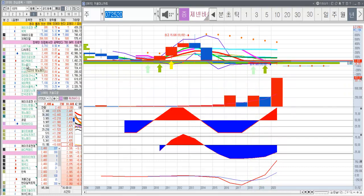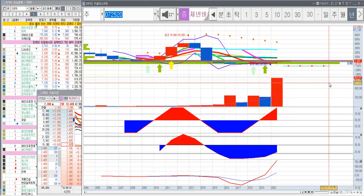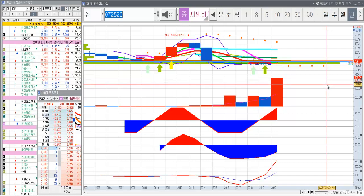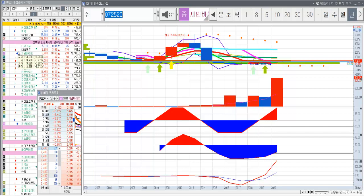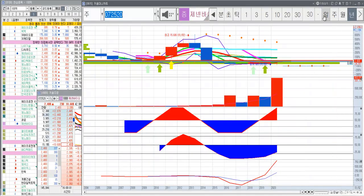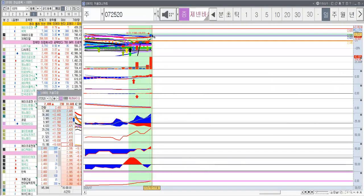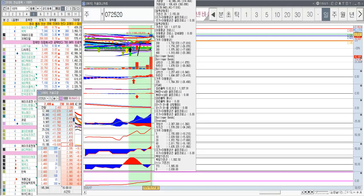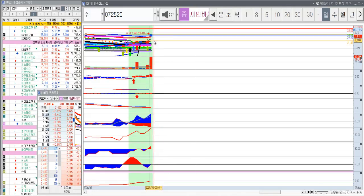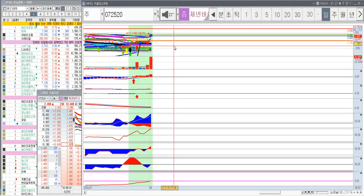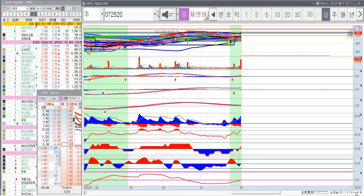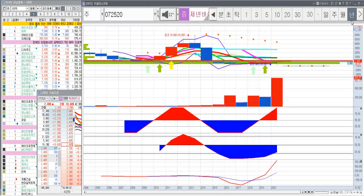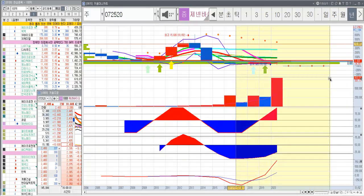젠앤바이오, 제노레이, 바디텍메드 이렇게 세 가지 한번 살펴볼게요. 일단은 젠앤바이오가 지난번에 시간외의 상한가였었는데 오늘은 장중에 2595원까지 올랐다가 다시 내려왔네요.